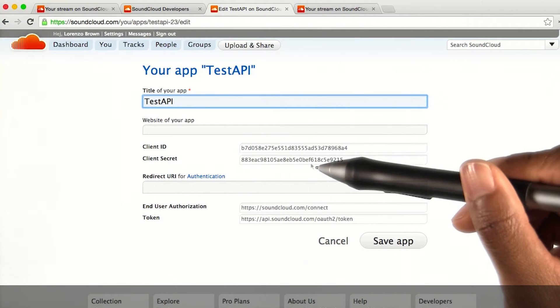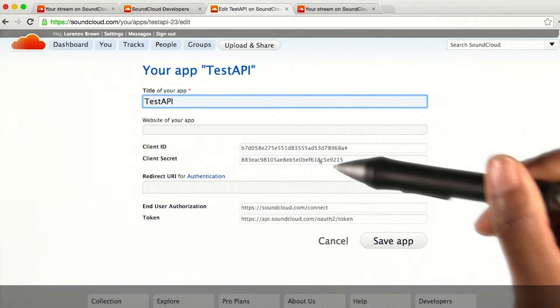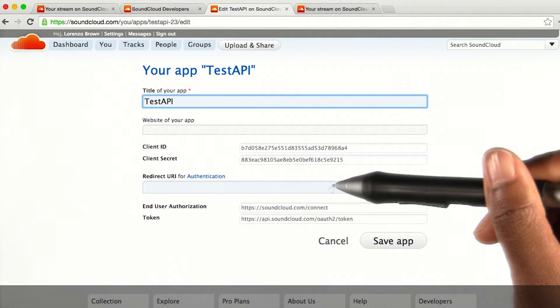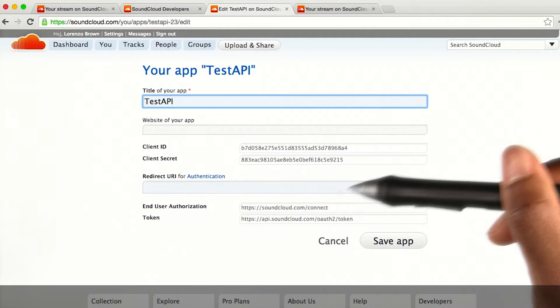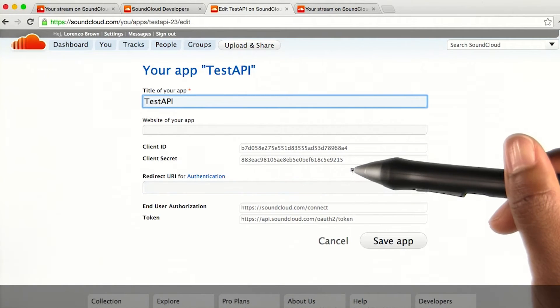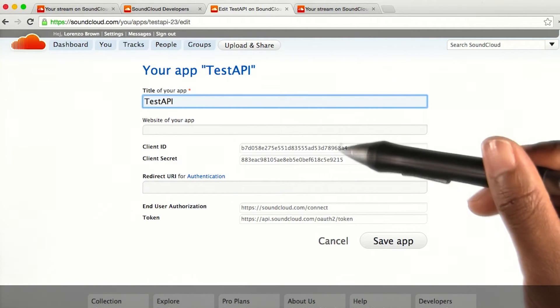Once my account is created, I'm provided a client ID and client secret. I can embed these credentials into my requests in order to successfully access the SoundCloud API.